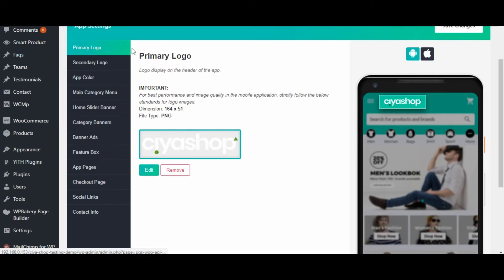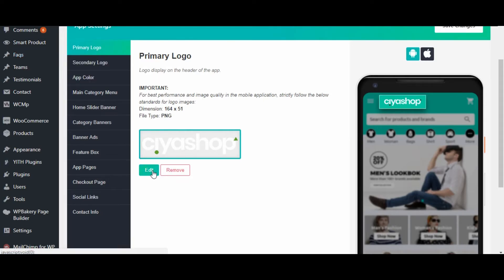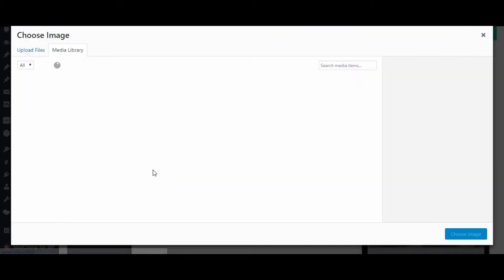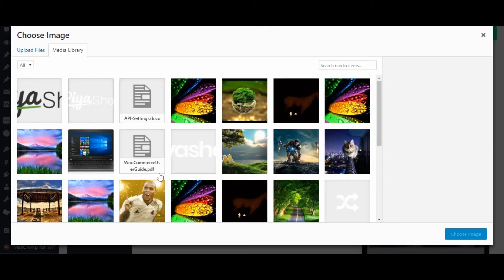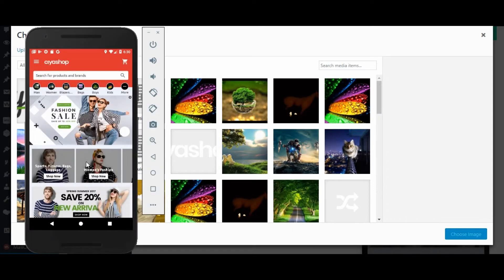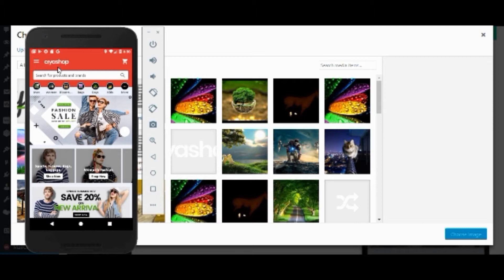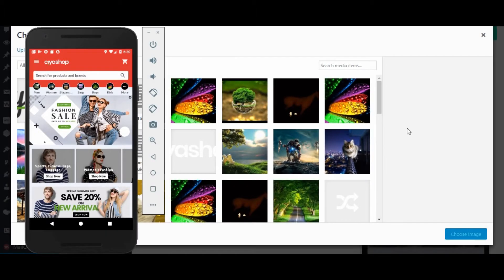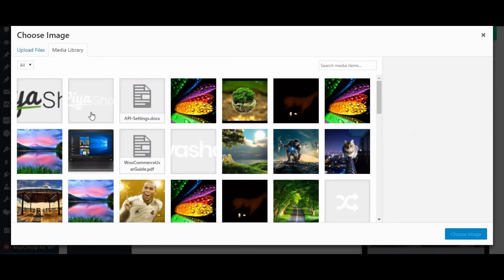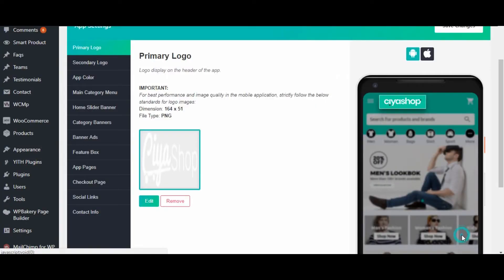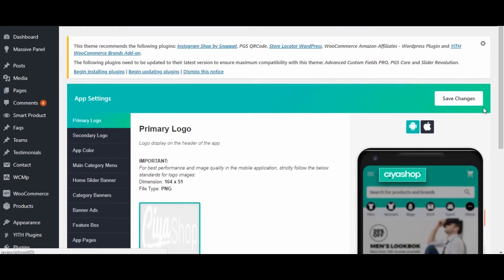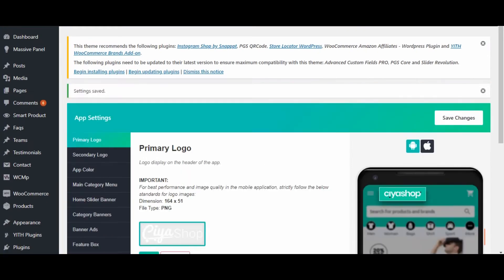Let us start with the primary logo change. From here you can change the primary logo of CYA Shop application. Click on the edit button to change the header icon — it will affect the header logo of the application. Let us check the current logo on the application, then change the logo to any other image.